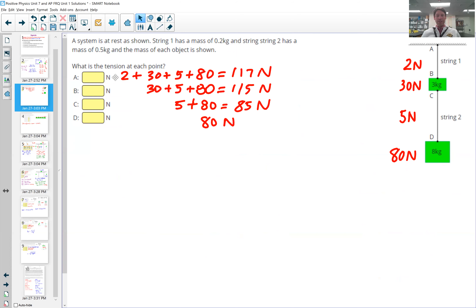To figure out the tension at each point, I just add up all the weight forces pulling down from that point. At point A, all objects are below, so tension equals 2 plus 30 plus 5 plus 80. At point B, the first string is above it, so it's 30 plus 5 plus 80. At point C, it's just the second string and the bottom block: 5 plus 80. At point D, it's just the bottom block — 80 newtons.